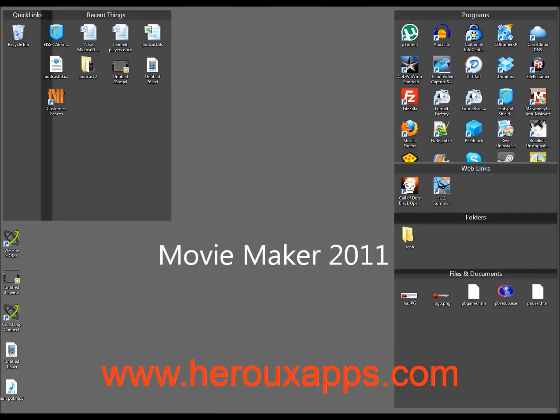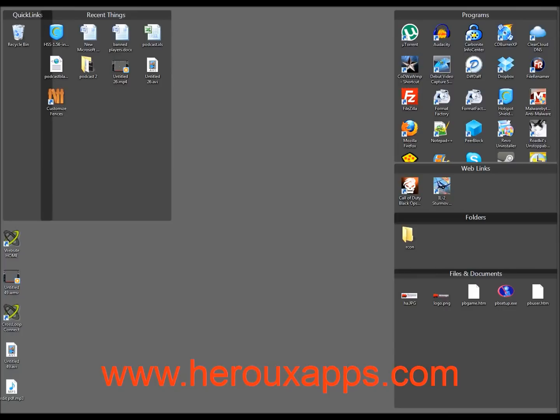Hi everyone, welcome to HeroApps tutorial and today's tutorial is Windows Movie Maker Live 2011.